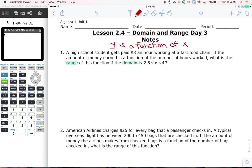So in these problems where they're talking about domain and range, we always have to think about what is domain and what is range. We know that domain is x, and we know that range is y. So if we can figure out what they mean when they say 'the amount of money earned is a function of the number of hours worked' — if we can figure out which variables are x's and y's — this question becomes really simple to answer.